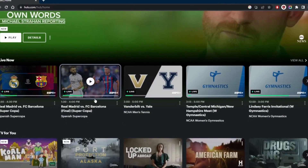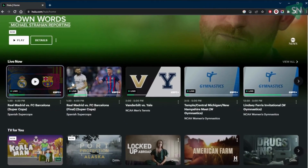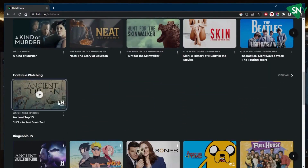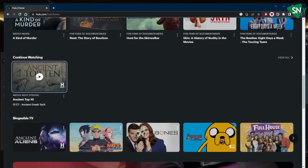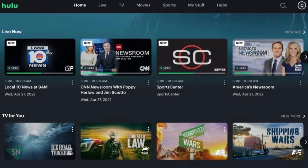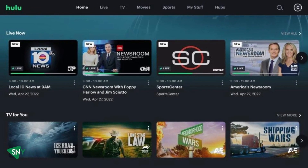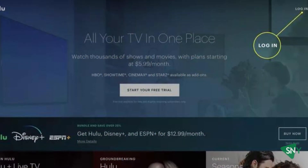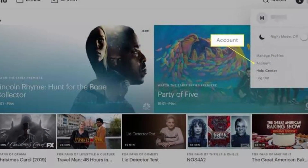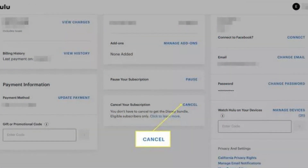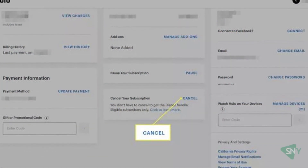To start, if you're using a web browser on your computer or mobile device, follow these simple steps to cancel your Hulu subscription. Open your preferred web browser and navigate to the Hulu website. Log into your Hulu account by clicking on your profile in the top right corner and selecting Account. Under your subscription, click on Cancel.